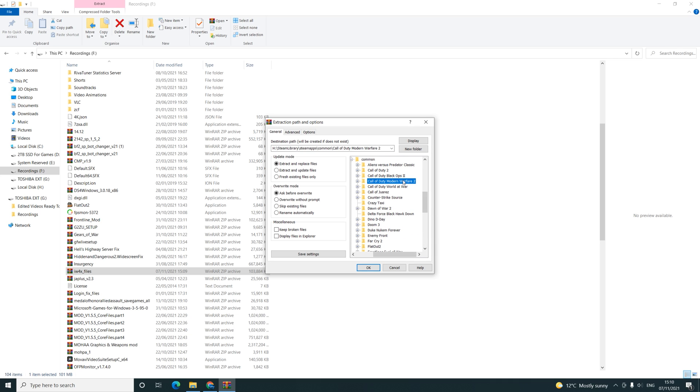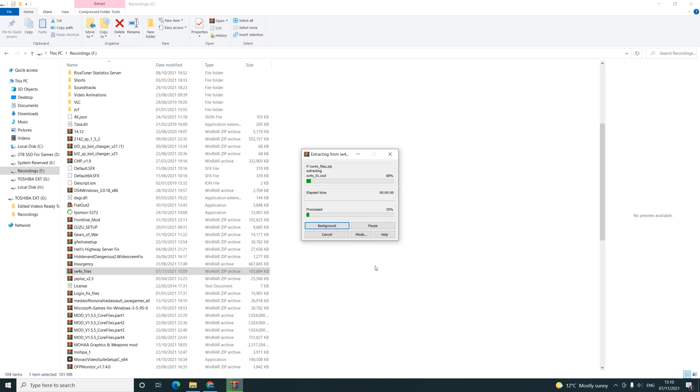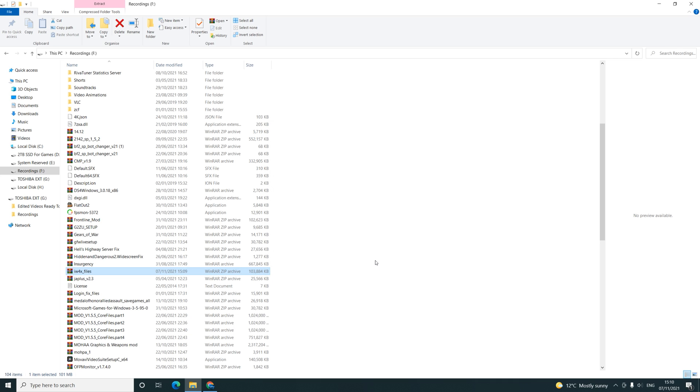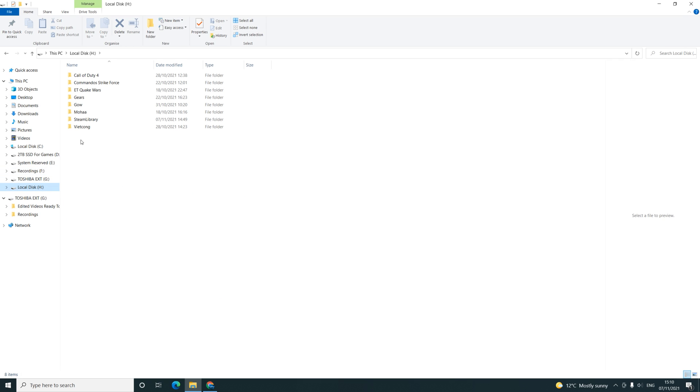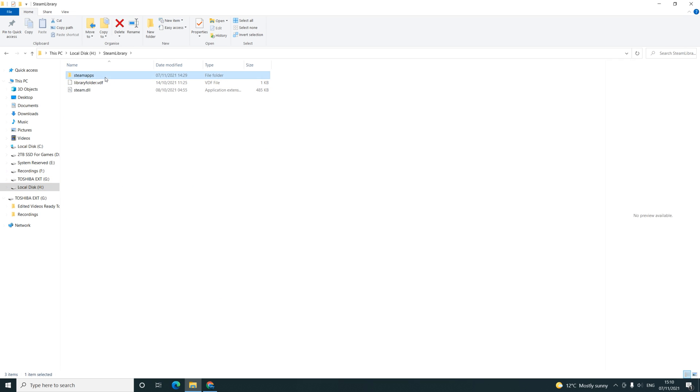Select Modern Warfare 2 and click extract. Once you've done that, you should be good to go to boot up the mod.